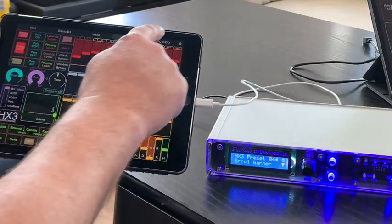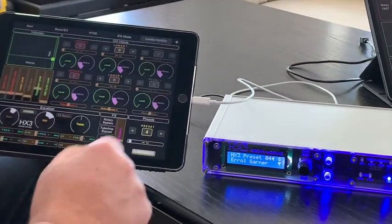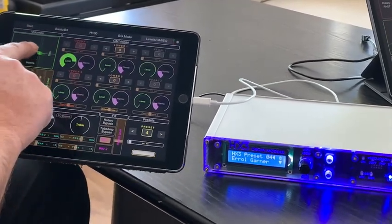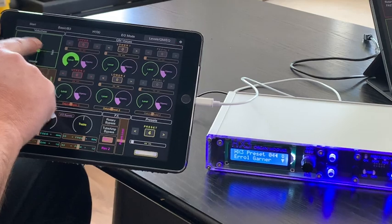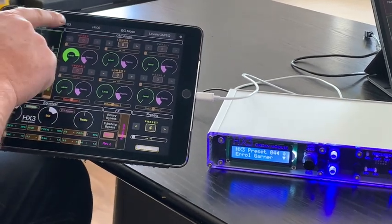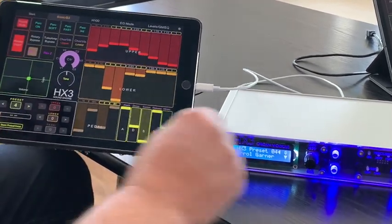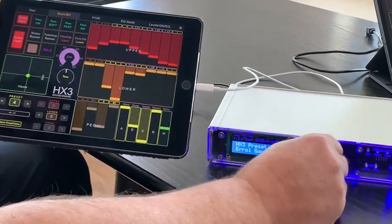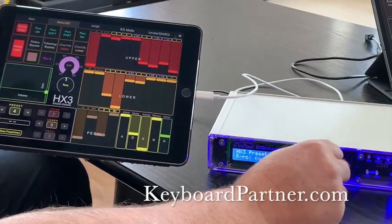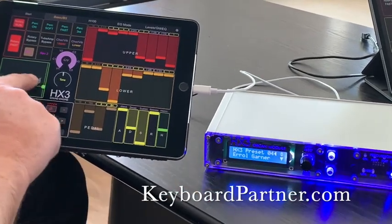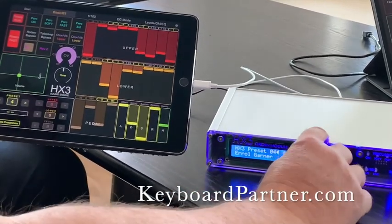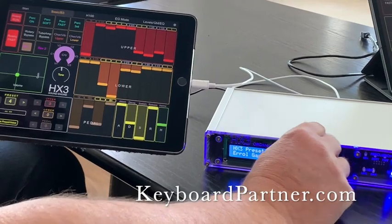With Touch OSC, the ease of use of the HX3 MIDI expander reaches a whole new level. Unfortunately, we have not yet found a way to use Touch OSC in the same way for Android devices. We are still looking for a solution.